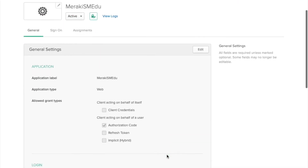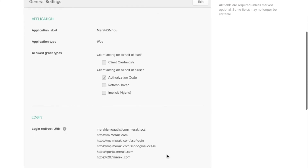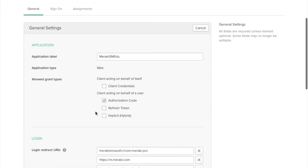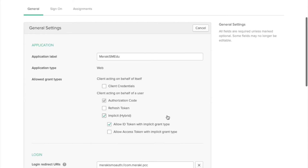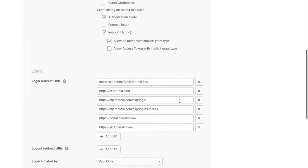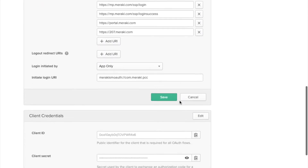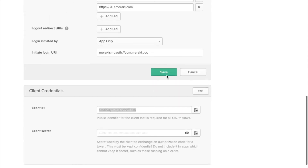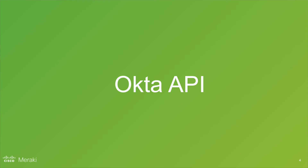We'll now move on to the last part of setting up the API. What we need to do is enable the implicit allowed grant type, so we're just going to click edit. We will tick this and allow ID token should automatically be selected. Scroll down to client credentials — we're going to need the client ID, so copy that for later. We'll now move on to the Okta API.